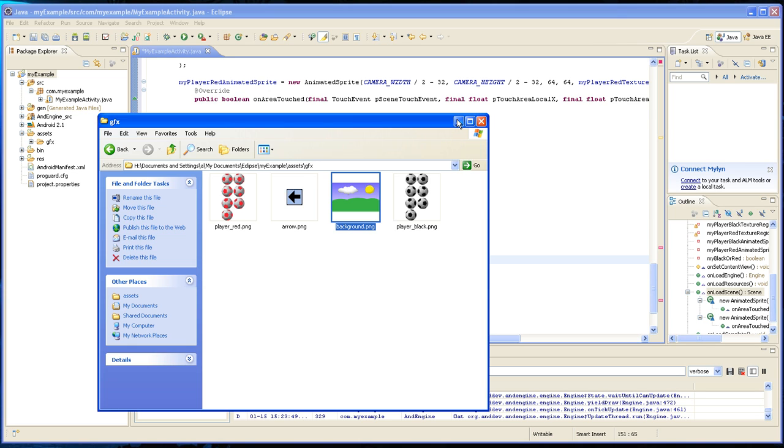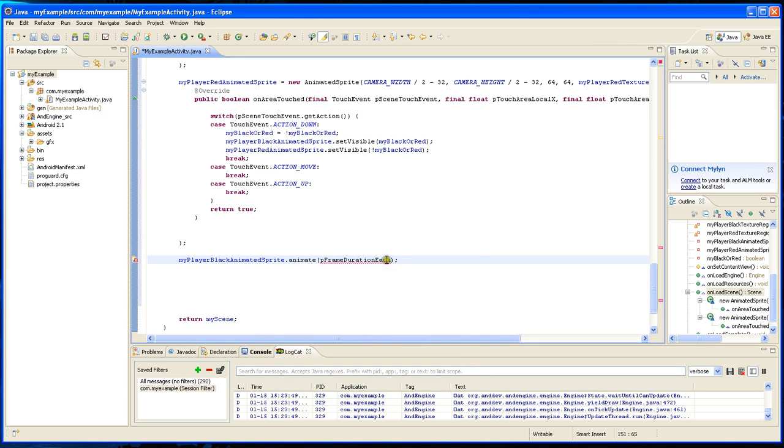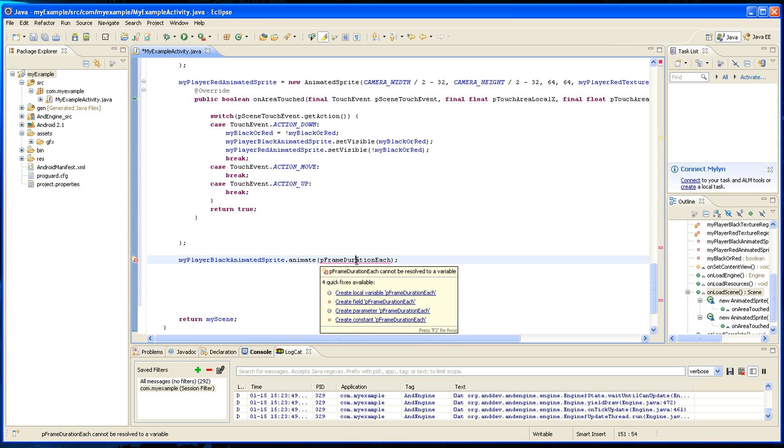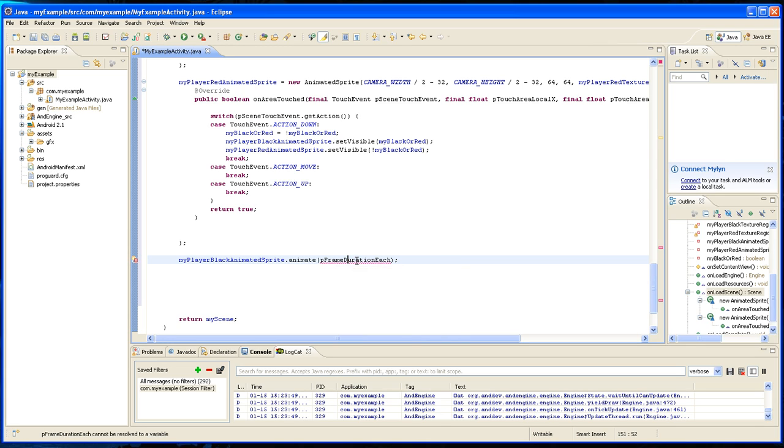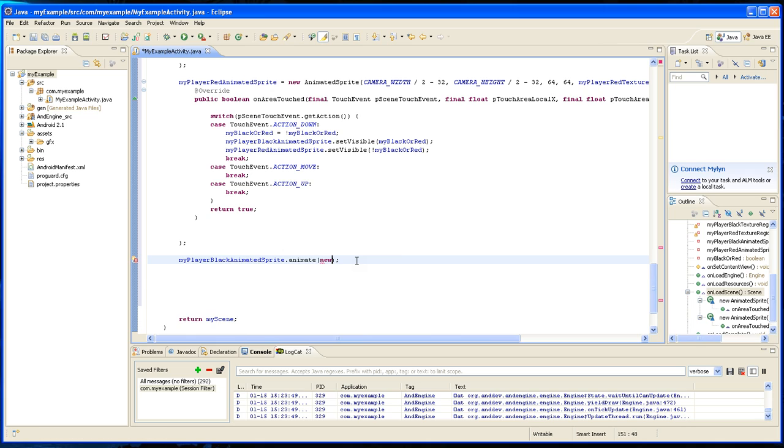So to eliminate the problem we're going to have to do it a different way. And basically we're going to have to give it an array and you do that by typing new long and you're going to define how fast, how long you want each of the frames to run.